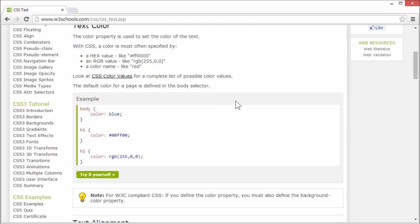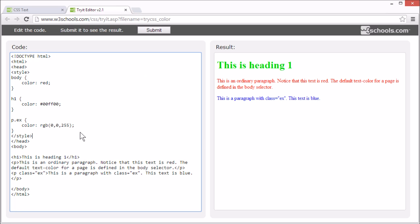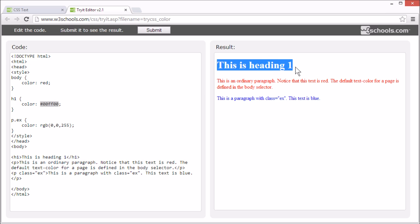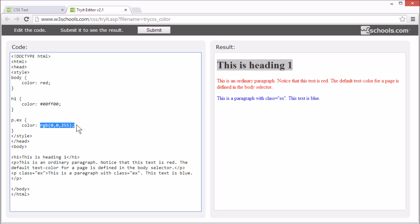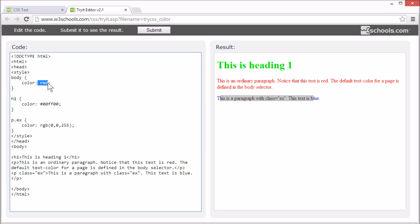First, how to set text color. You can set the color of a text with the color property. In CSS, a color is usually specified by either a hex value, like we set for this header, or an RGB value, like we set for this paragraph, or a color name, like we set for the body element.